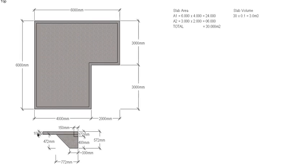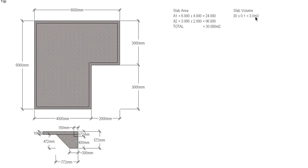So 30 square meters on top of the slab. We know from down here the slab is 100mm thick, so 30 × 0.1 gives us 3 cubic meters of concrete just for the top of the slab, just for that 100mm on top, not including the rebate. We've got to take that out yet.